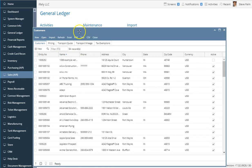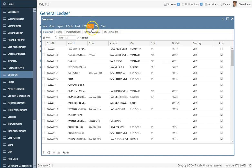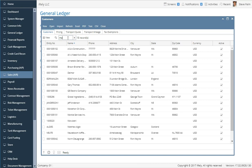Let's go back to the customer screen and focus on some of the functionality that every grid offers. One of the first things you'll notice in the grid is this filter field. This is a wildcard search that allows you to search for any data. For example, if I type something like 'MA' and press enter, you'll see it narrows the list down to 18 records.